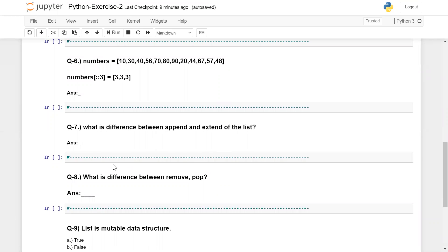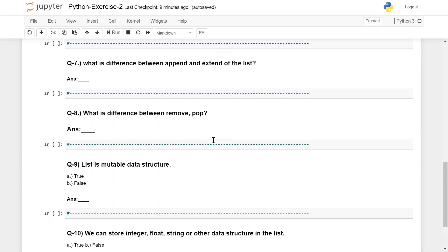You can give me a one line answer for the difference between these two. Next question: what is the difference between remove and pop? Some people are confused, and this is a very important question that can be asked in interviews as well.